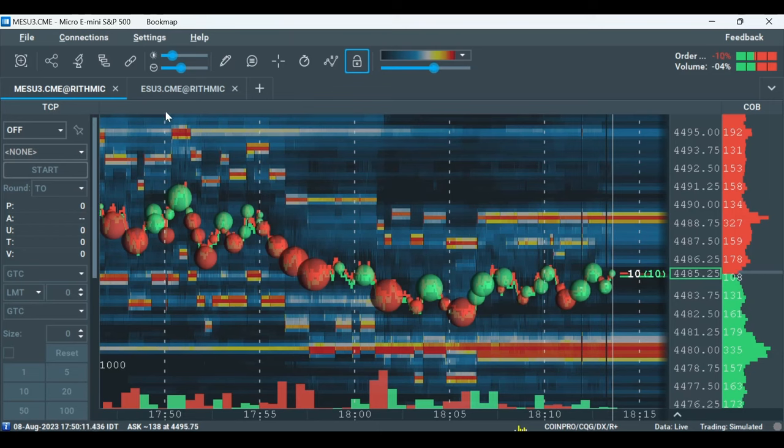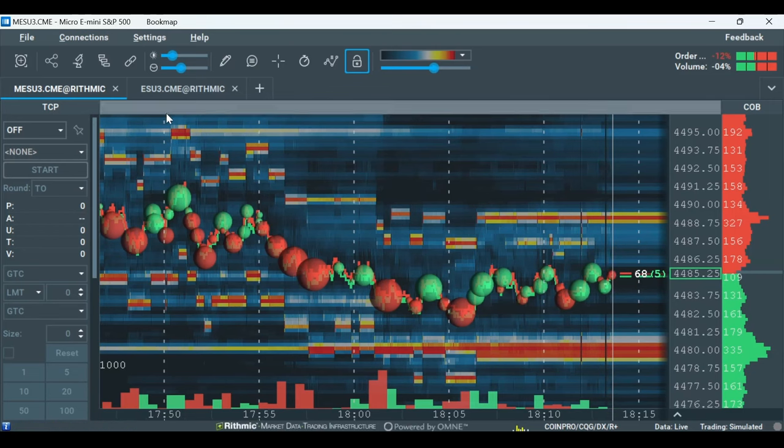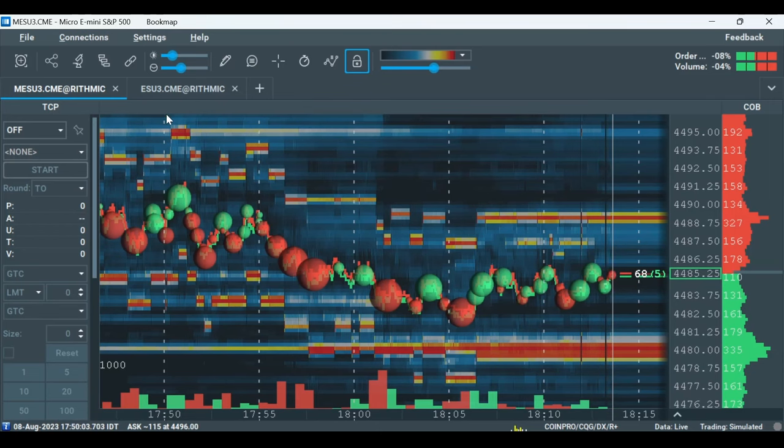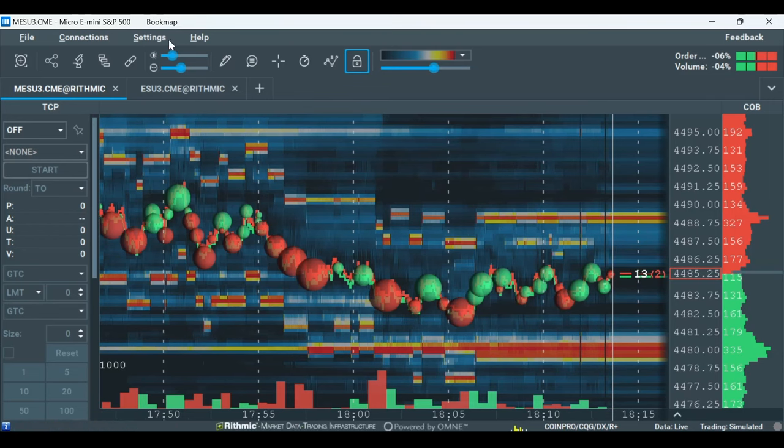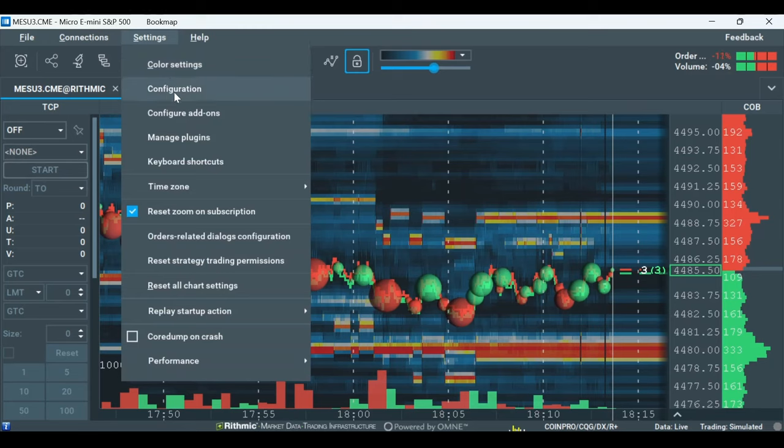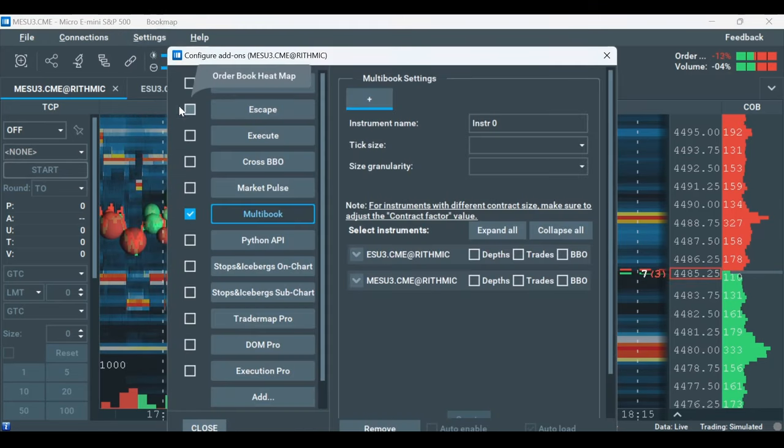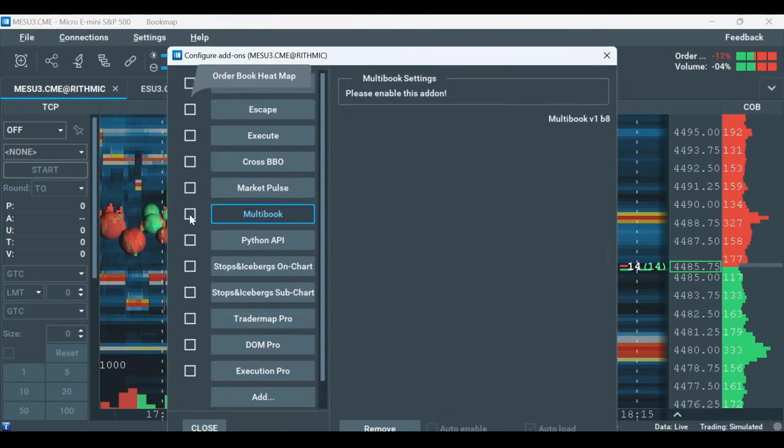After adding the instruments, all that's left to do is to use the Multibook Customizer. Go to Settings and click on Configure Addons. Here, check the Multibook addon.